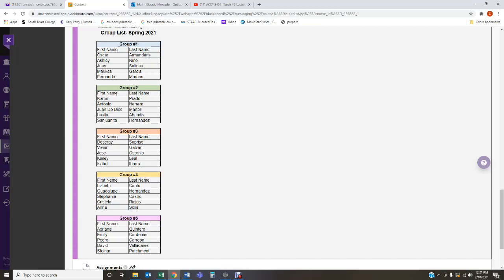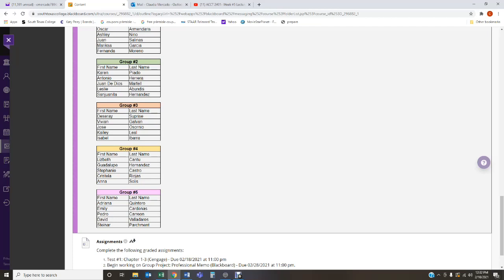In group number one, I have Oscar Armendariz, Ashley Nino, Juan Salinas, Mariska Garcia, and Fernanda Moreno. Group number two, I've got Karen Prado, Antonio Herrera, Juan de Dios Marto, Leslie Abundis, and San Juanita Hernandez. Group number three, I've got Desiree Surprise, Vivian Galvan, Jose Osornio, Kaylee Lial, and Isabel Ibarra. Group number four, I've got Lisbeth Cantu, Guadalupe Hernandez, Stephanie Castro, Cristel Darriojas, and Anna Solis. And then the last group, we've got Adriana Quintero, Emily Cardenas, Pedro Carrion, David Valladares, and Stainer Parchman. These are your groups.